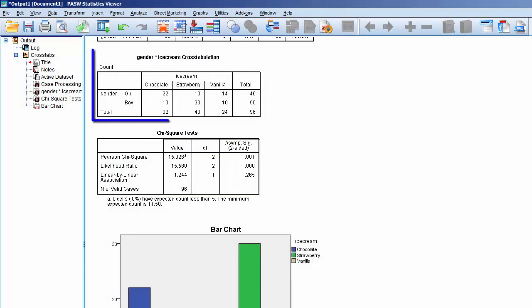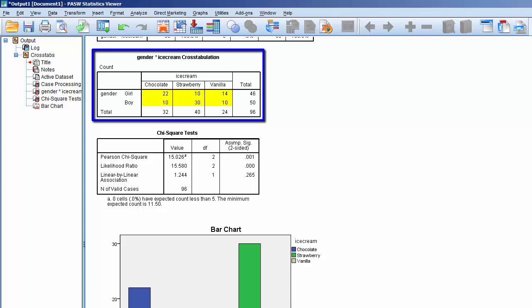As we examine the table, we can see that there are at least five elements per cell. This satisfies the pretest criteria.